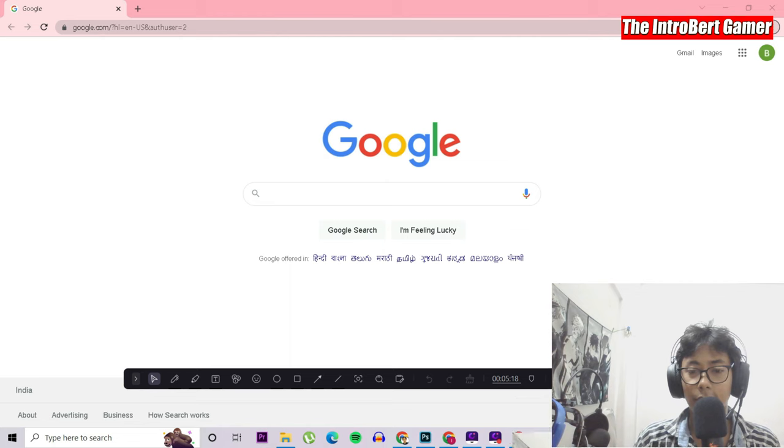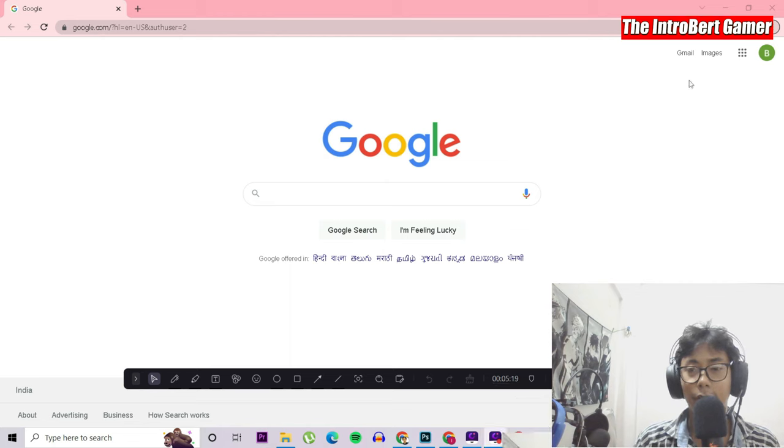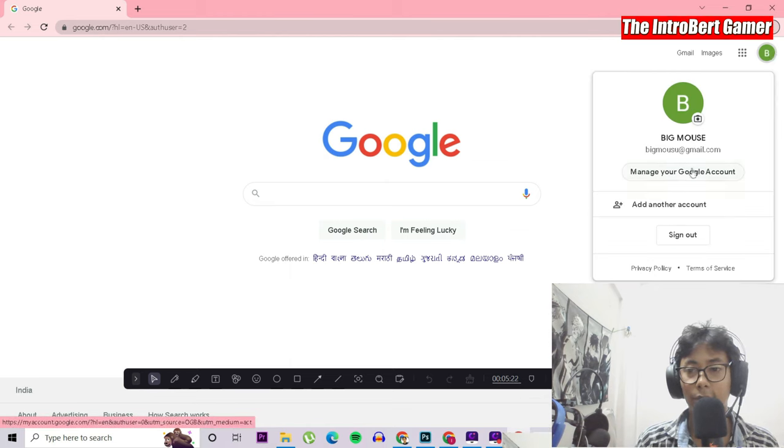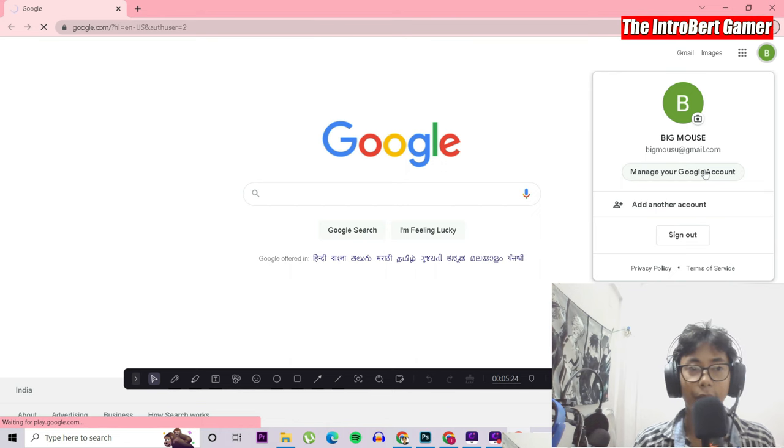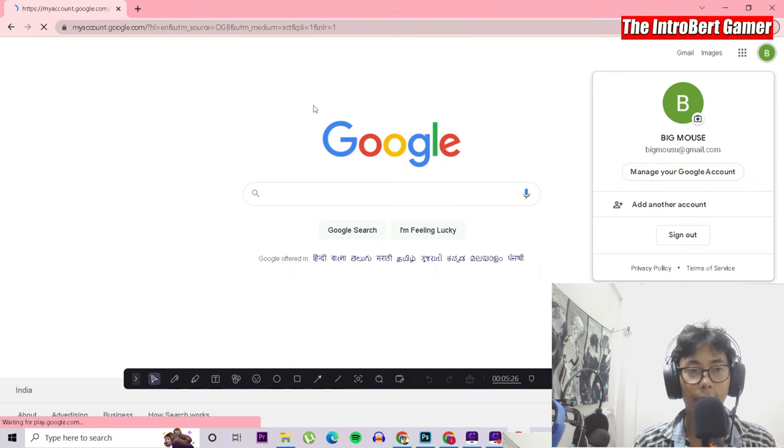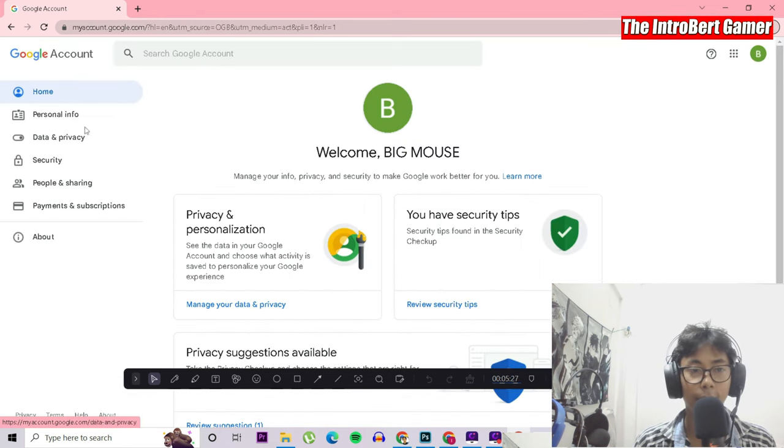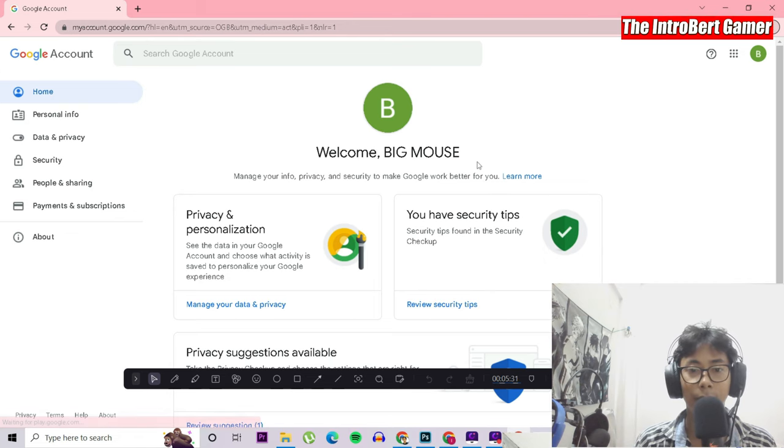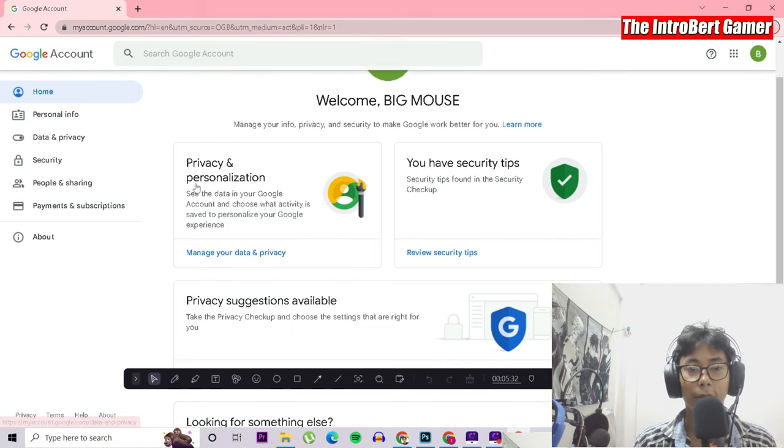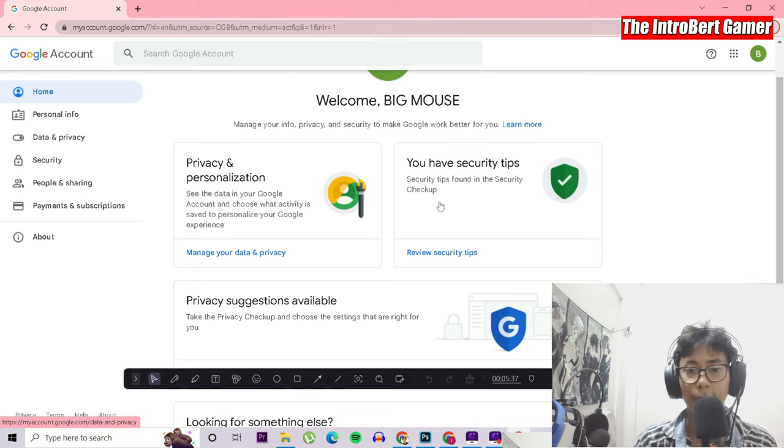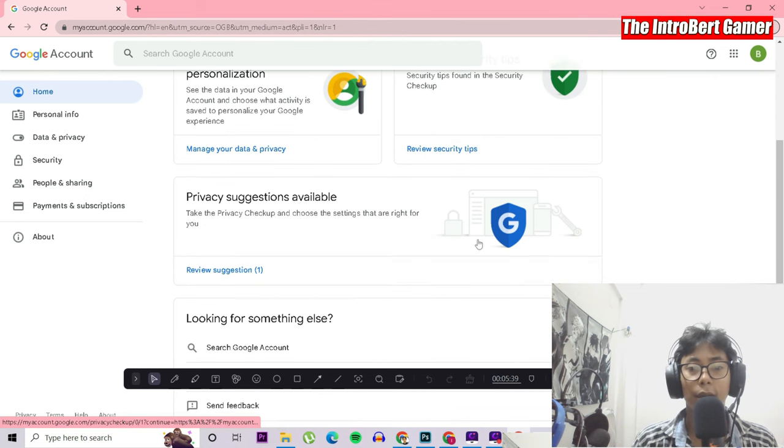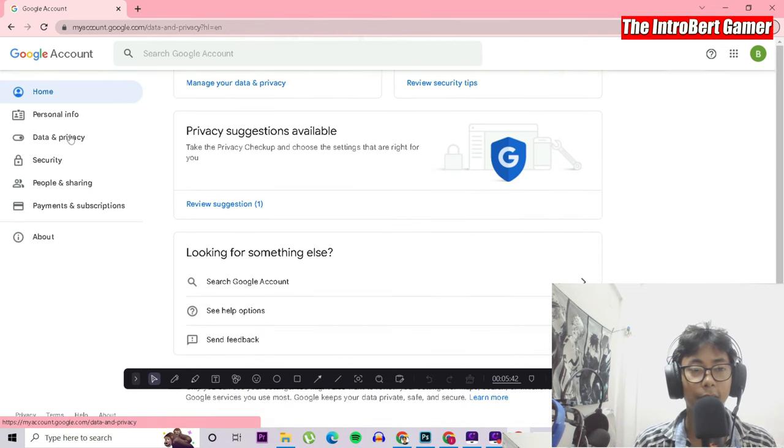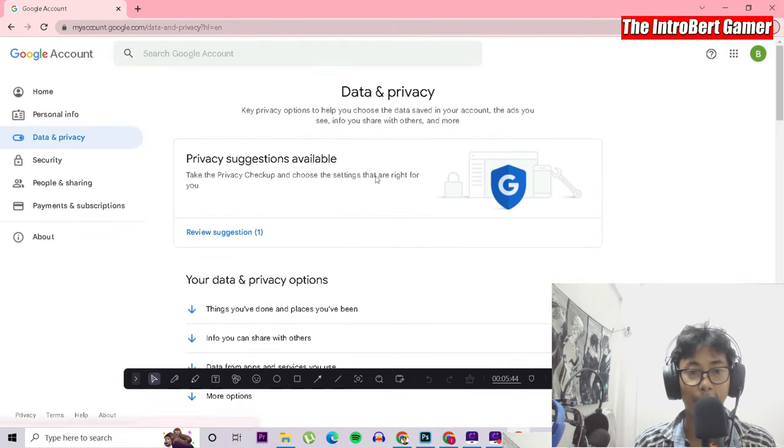We are done. The next thing is we have to click over here and go to 'manage your account.' I will show you the Google account and how it looks. This is the Google account here and it's welcoming me. They have privacy and personalization, so you can manage it yourself. You have some security tips, so you can enable two-factor verification. Then they have data and privacy here.